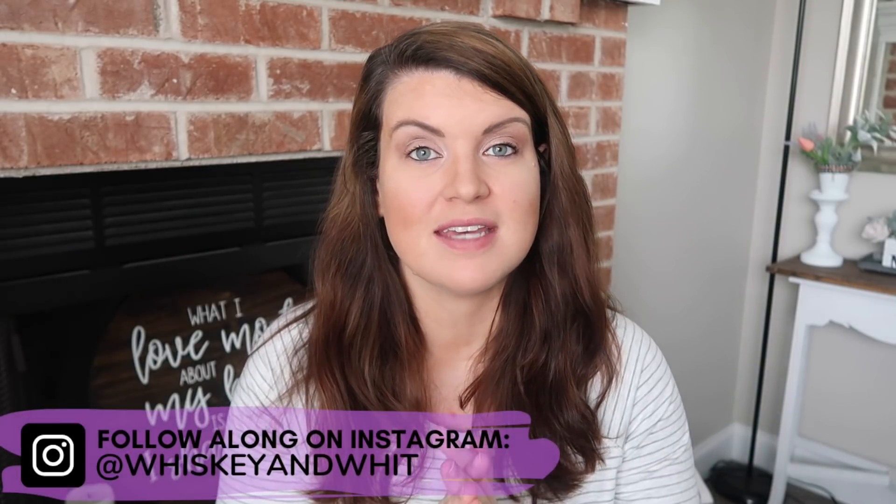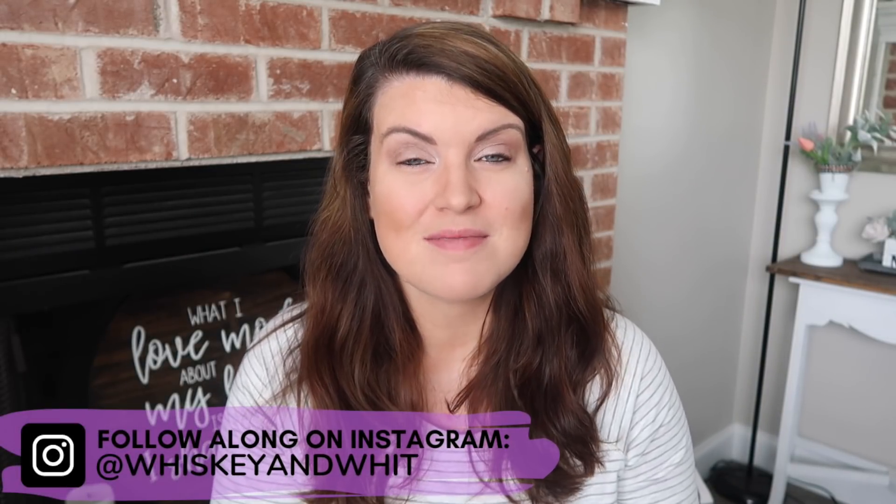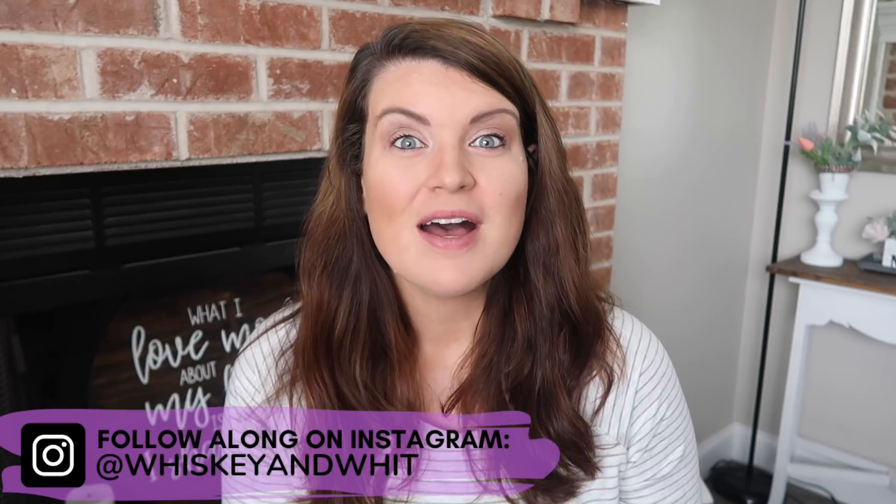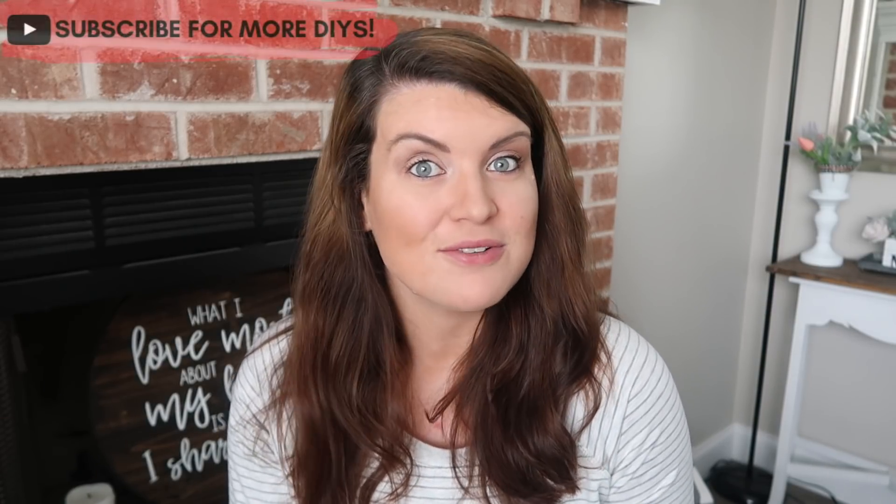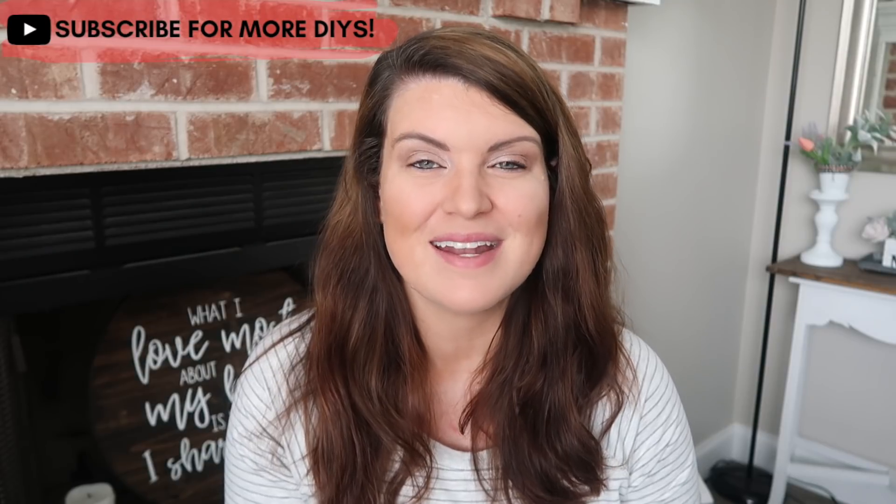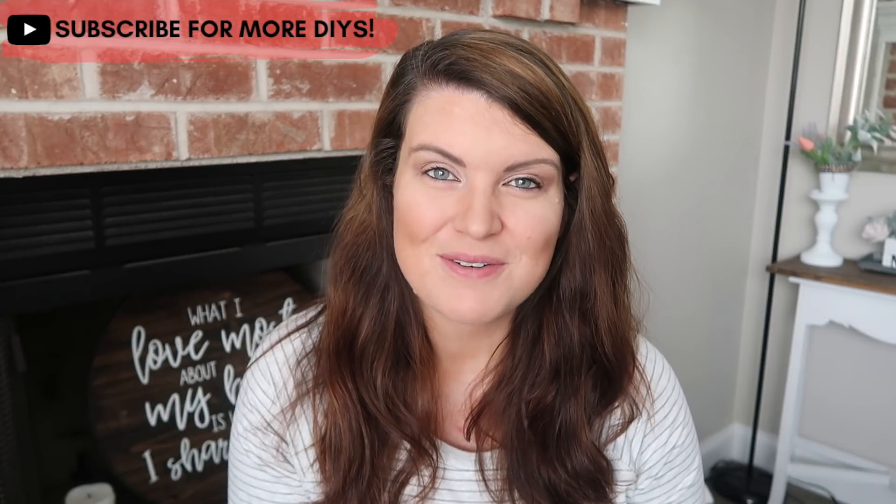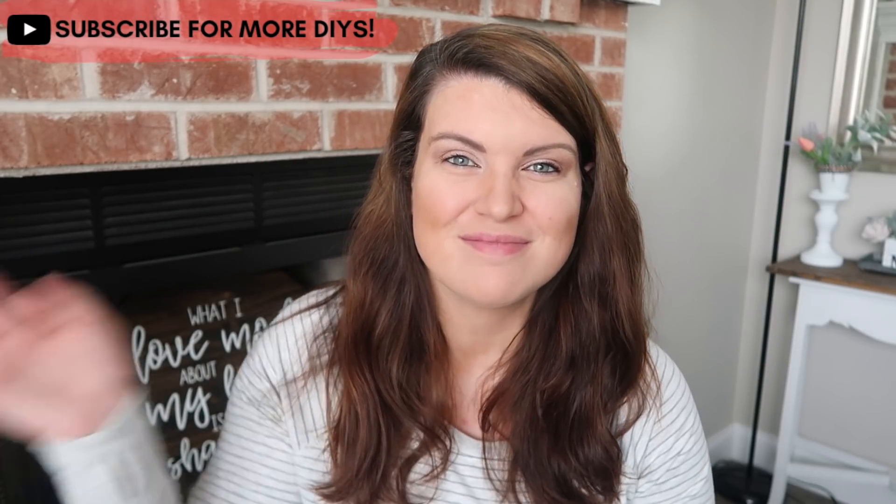Thank you so much for watching. I really hope these tips and tricks help you design your own printables, cut files, social media graphics, really whatever you want to design in Canva. The sky's the limit. Let me know in the comments down below what your favorite tip was, how you're going to use this. And also, like I mentioned before, if there's something that I didn't have a chance to cover today, let me know. And we will do a round two if you guys would like to see that. So again, thanks so much for watching and I will see you guys in the next one. Bye!